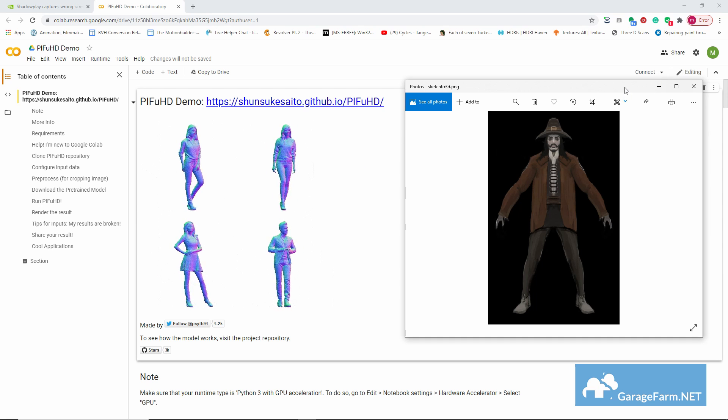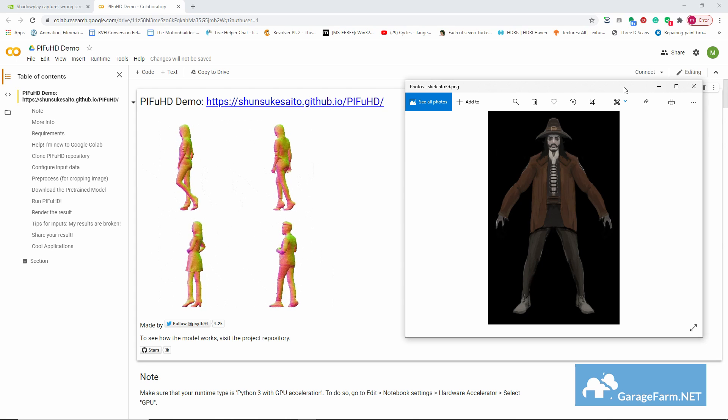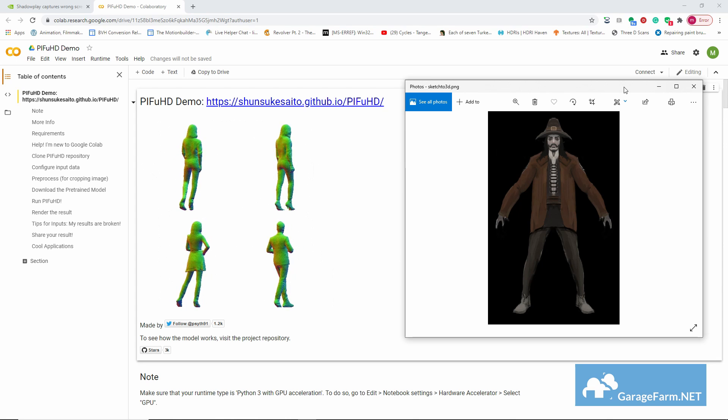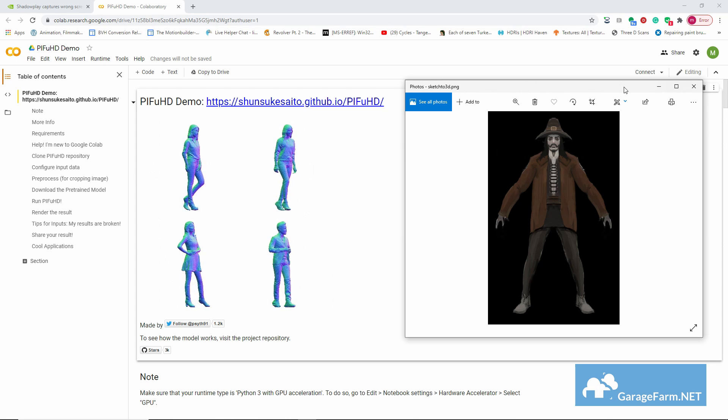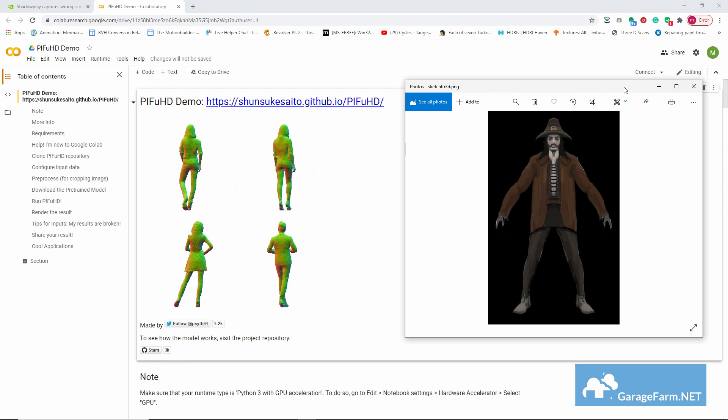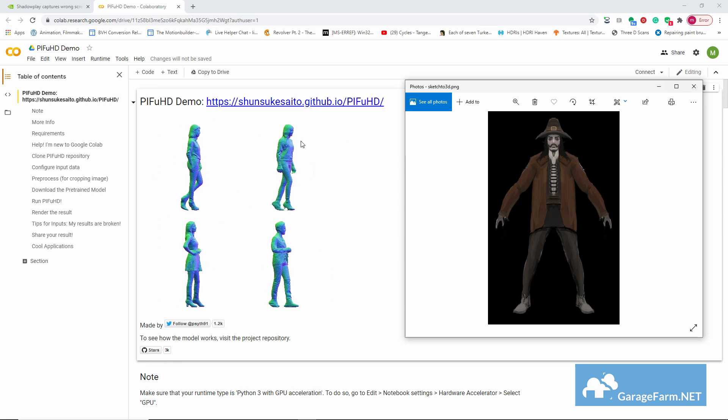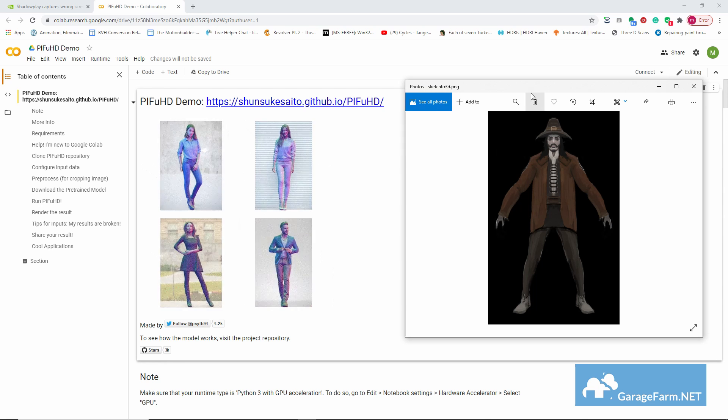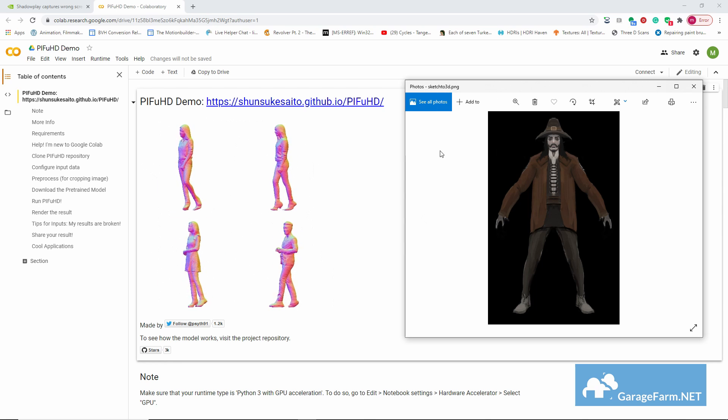And try to keep the shadows even. The point is for it to read as a human form, and if we can manage that, PIFuHD should be able to extrapolate something worthwhile. At least I hope so.